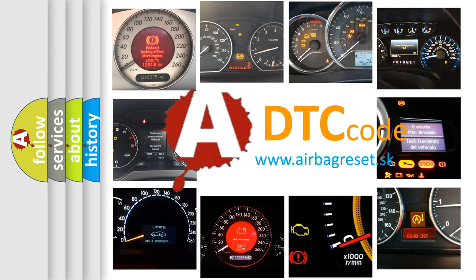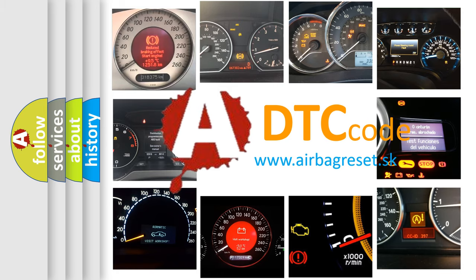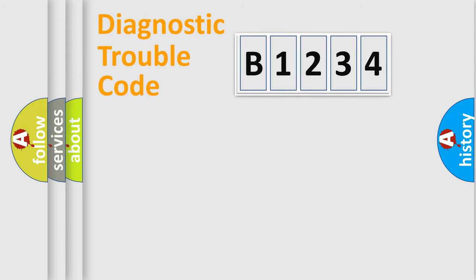What does B1234 mean, or how to correct this fault? Today we will find answers to these questions together.